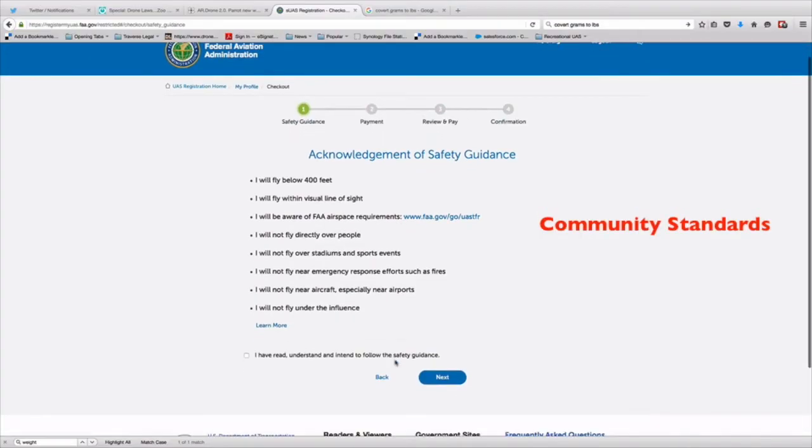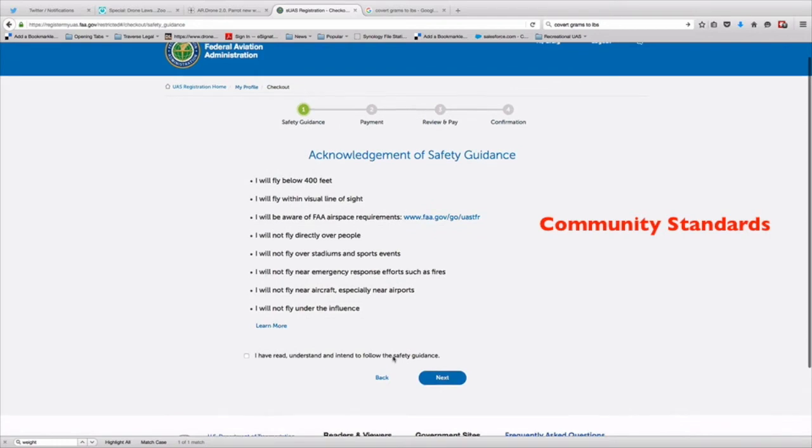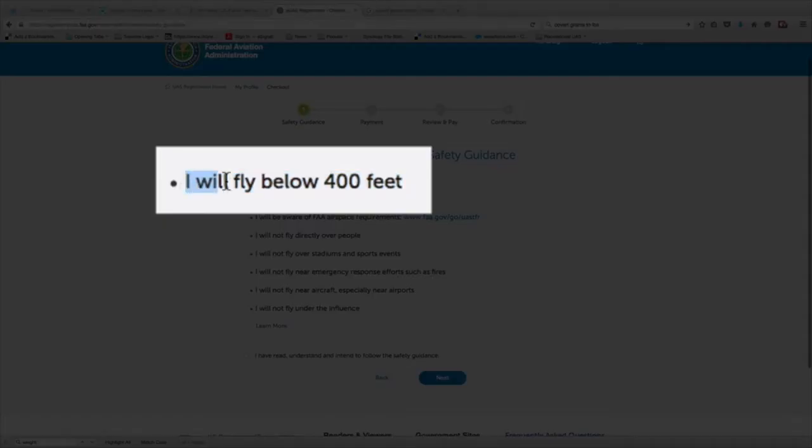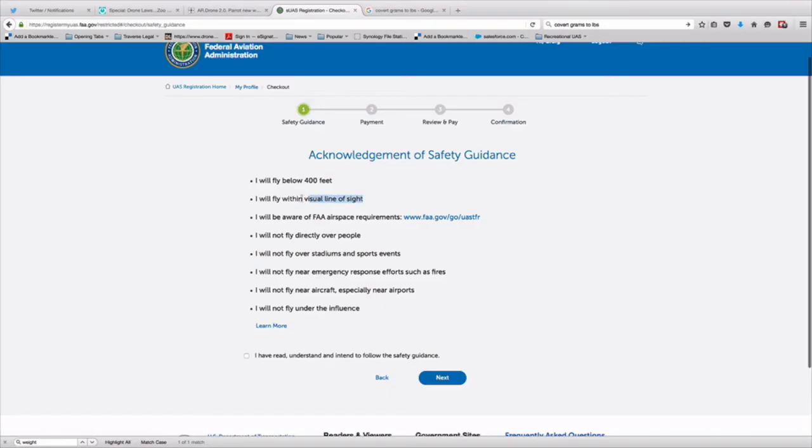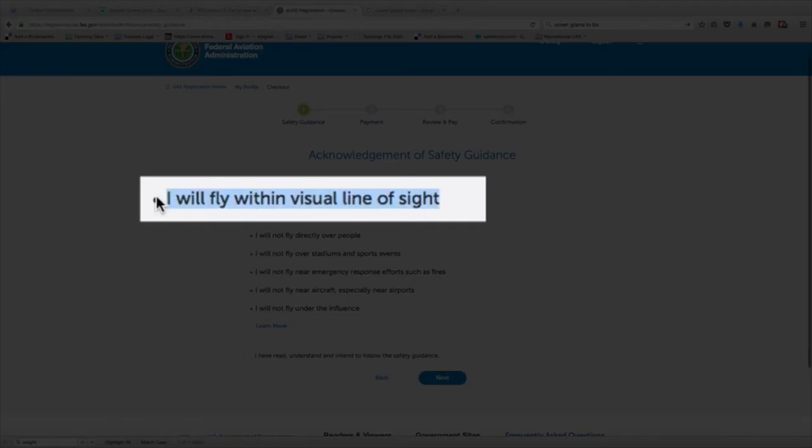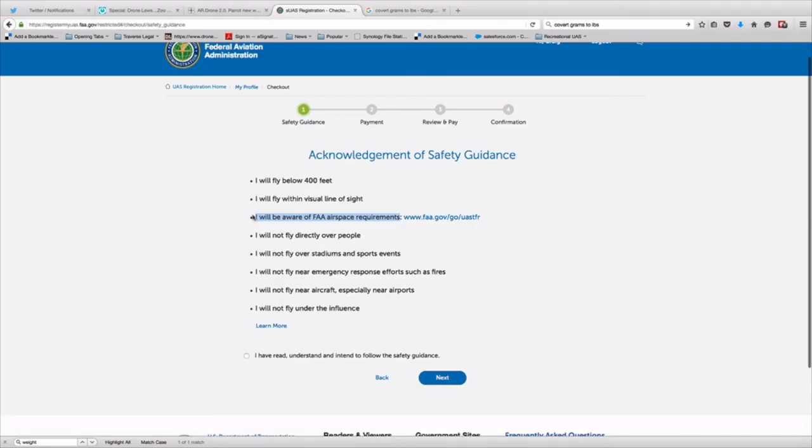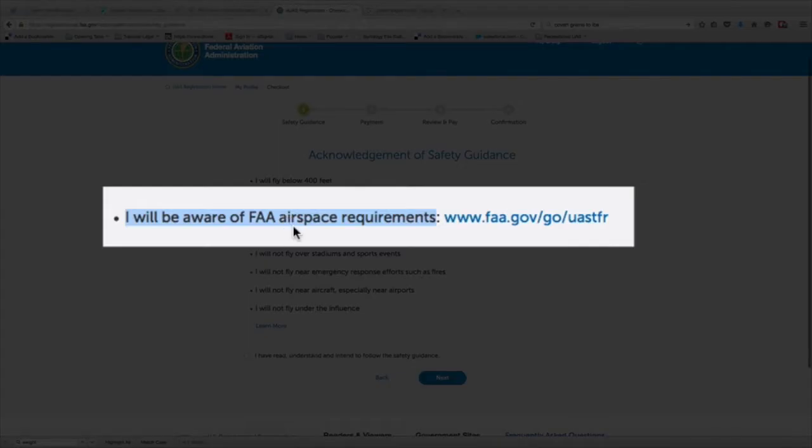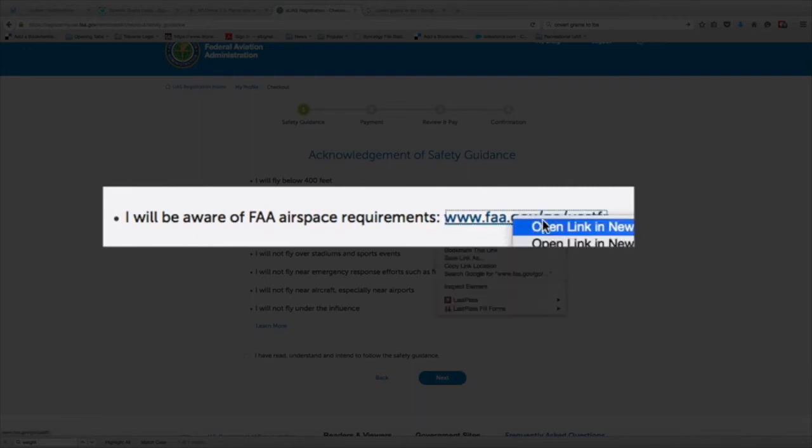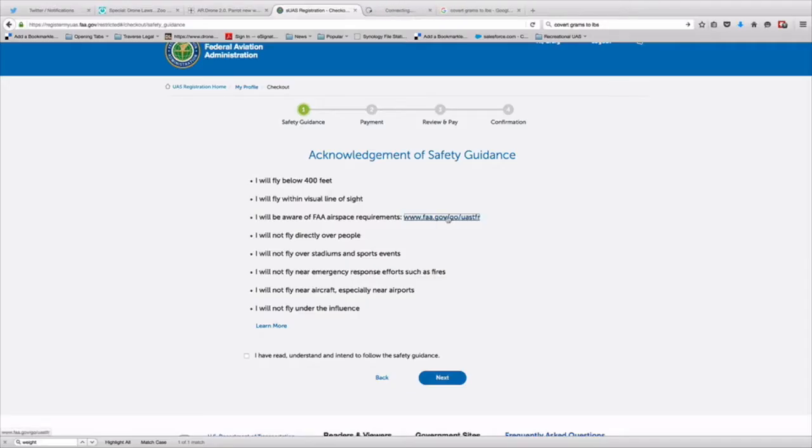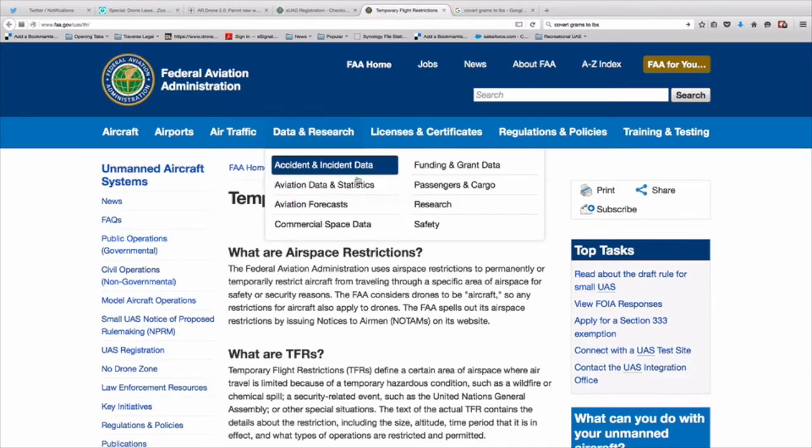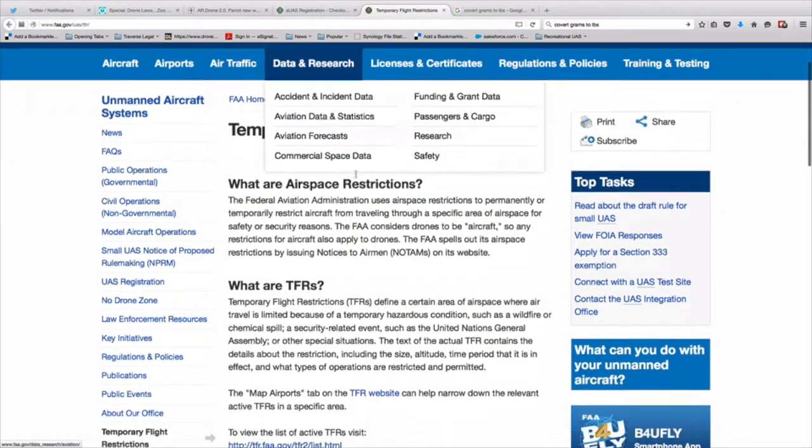Here's the deal. They want you to acknowledge and agree to the community standards for safe flight. These are their view of the regulations. You'll fly below 400 feet, within visual line of sight, meaning you have to be able to see the drone at all times. You will have to be aware of the FAA airspace requirements. These are the temporary flight restrictions.